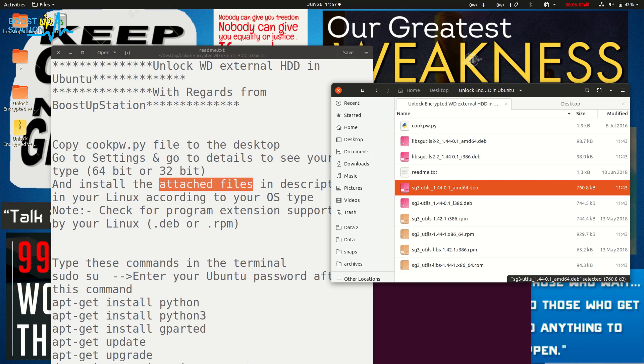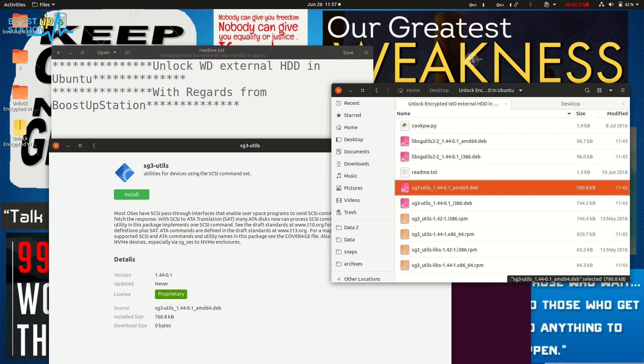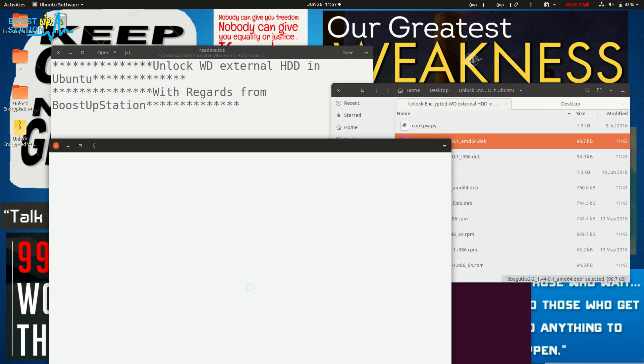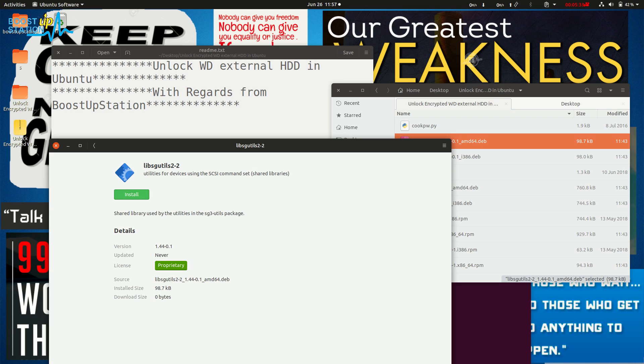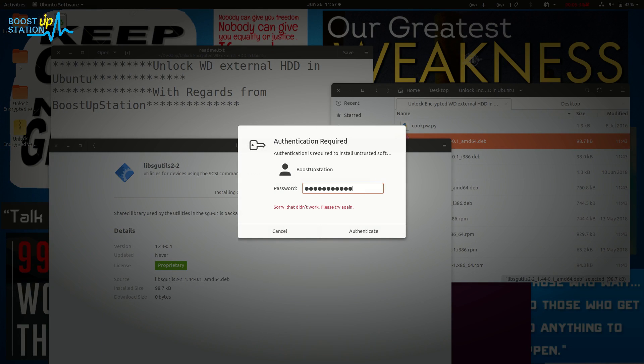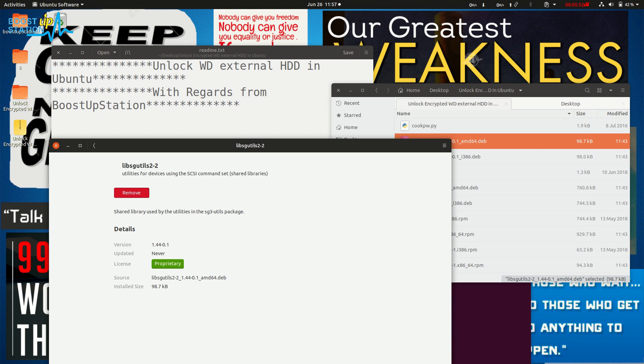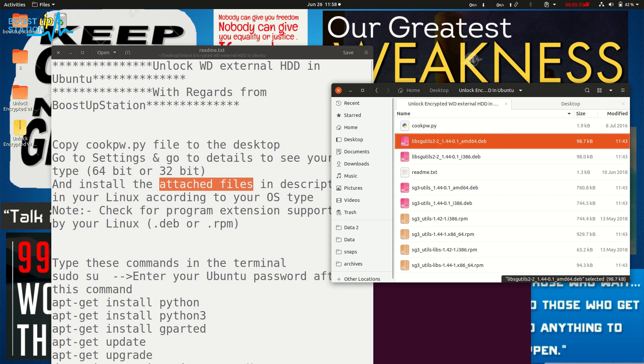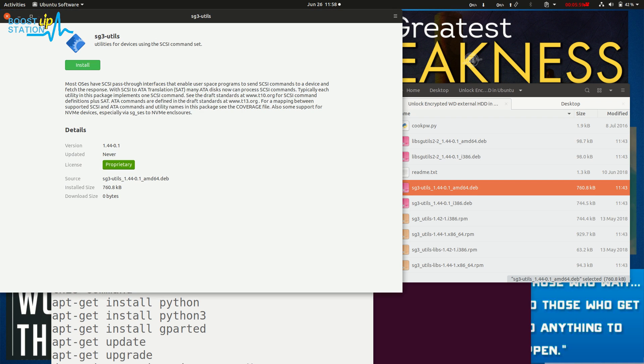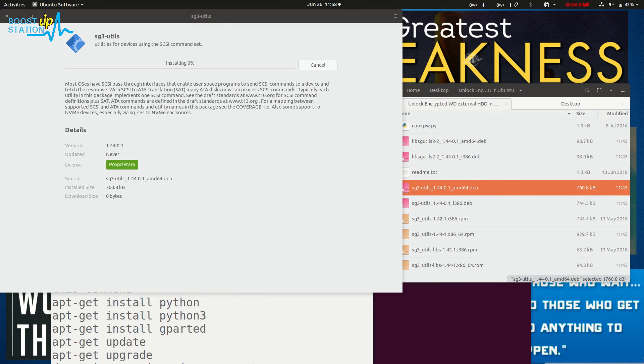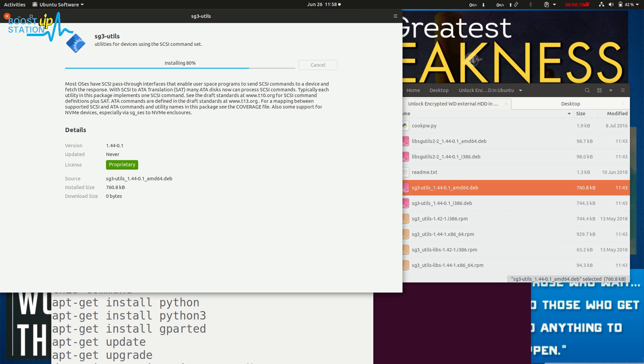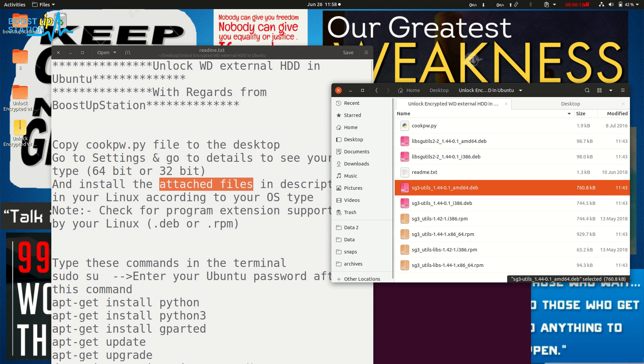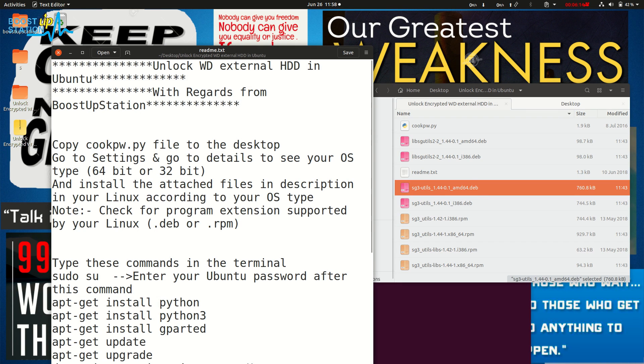As my operating system is 64-bit and supports .deb files, first you need to install this libsgutils file. After that, you can install the second file. Make sure you are connected to the internet. Now it has been installed. Let's install this second file - click on install. Now both these files have been installed.